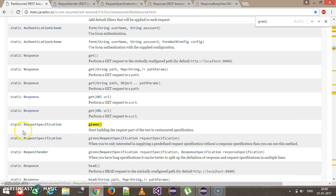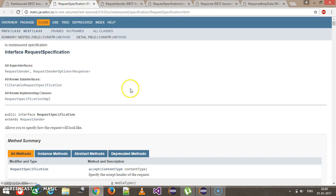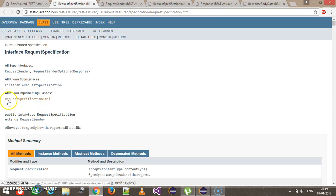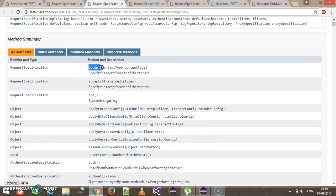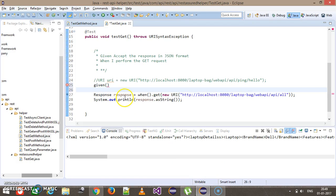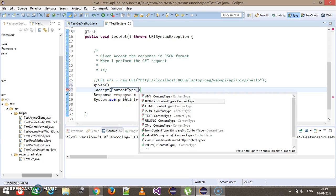The return type of given() is RequestSpecification. RequestSpecification is an interface which has been implemented by RequestSpecificationImpl. Inside this class there is a method called accept, which tells us in what format we want to receive the data.